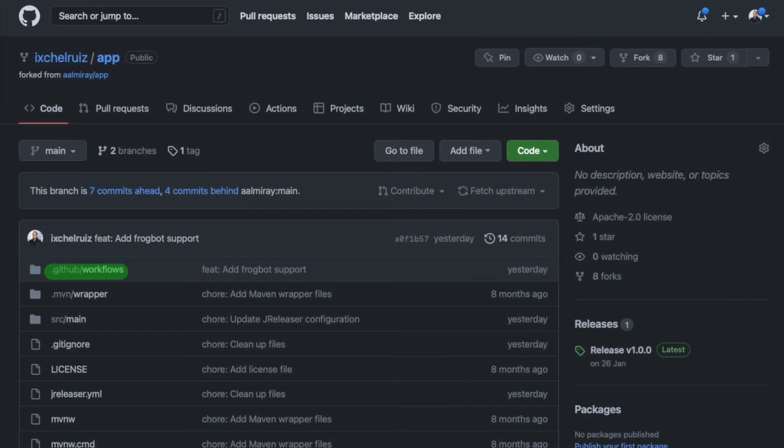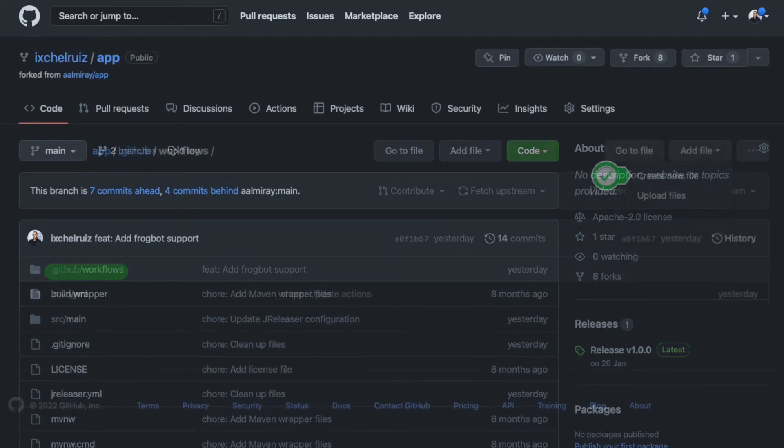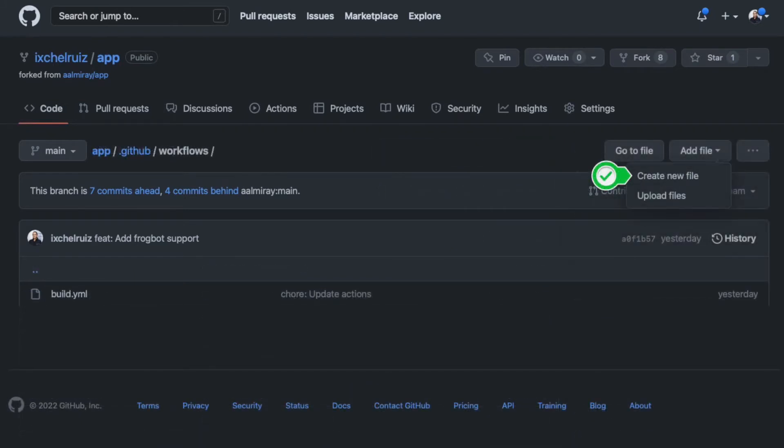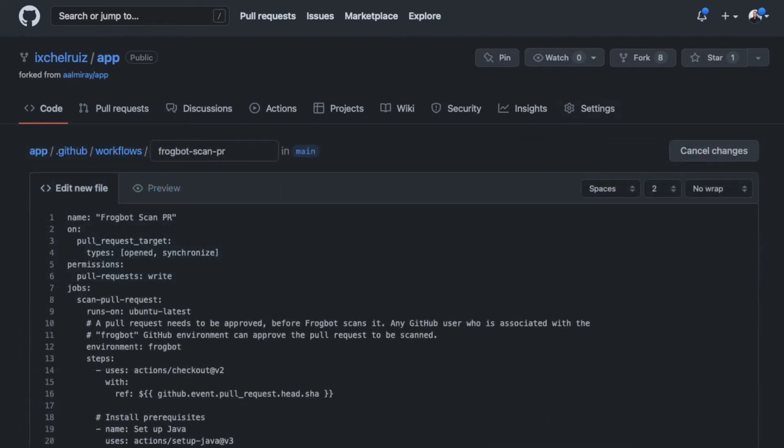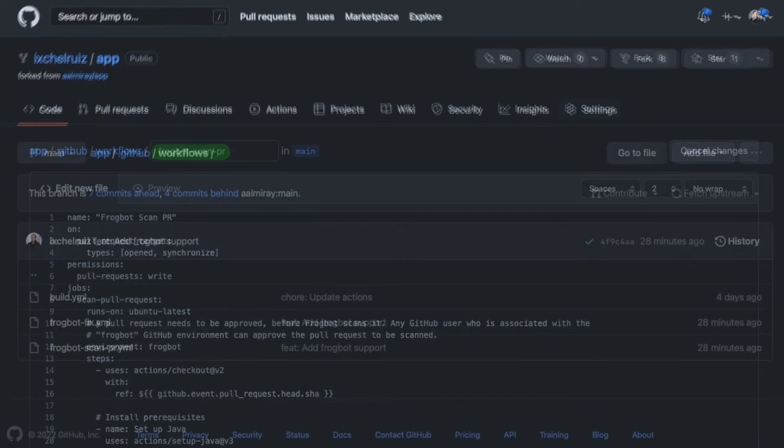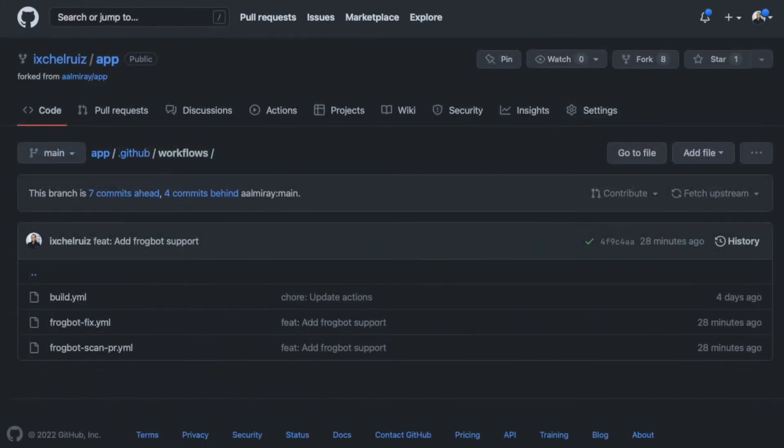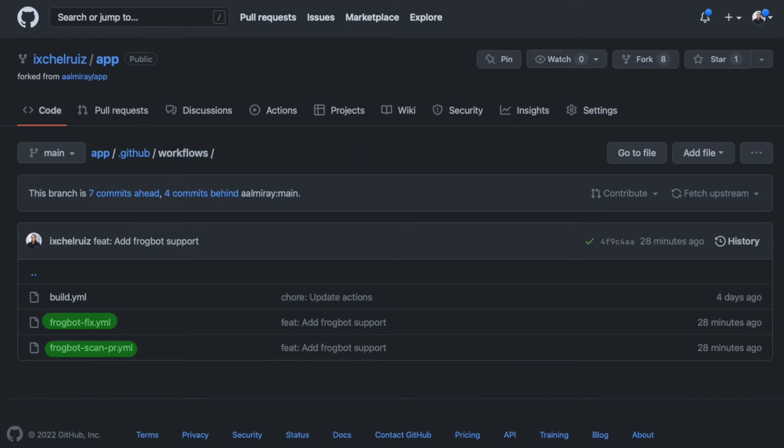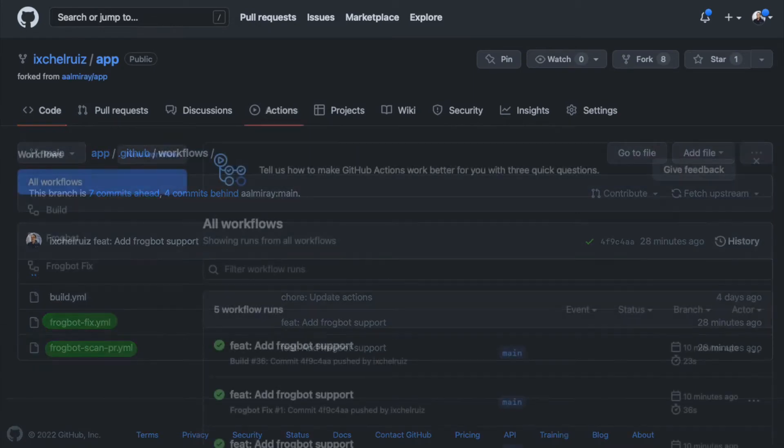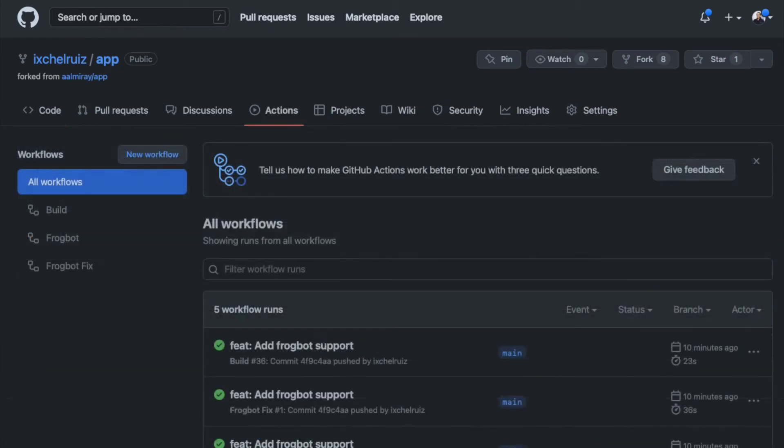You need to add the Frogbot GitHub action inside the GitHub workflow directory. Create a new file and add the content of the Frogbot template for scanning pull requests. Don't forget to add the Frogbot GitHub action for creating automatic pull requests. Once you have added these files to your repo, two new actions should be available under the actions tab: Frogbot and Frogbot Fix.